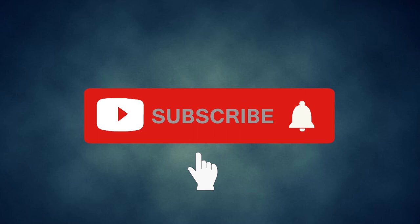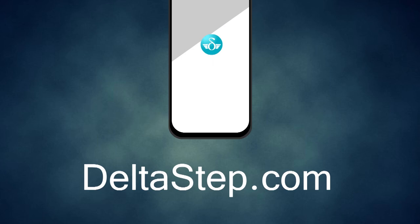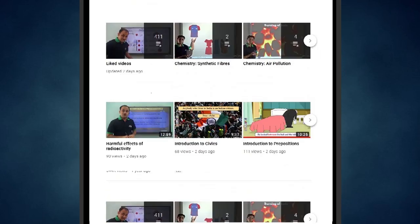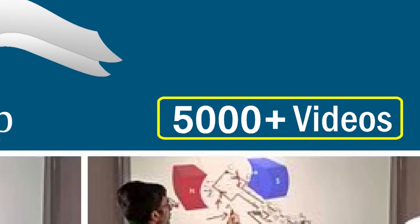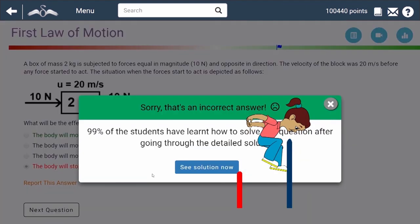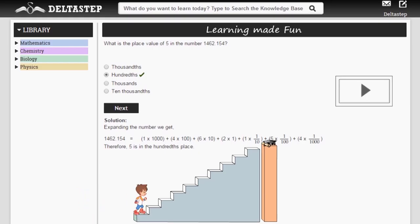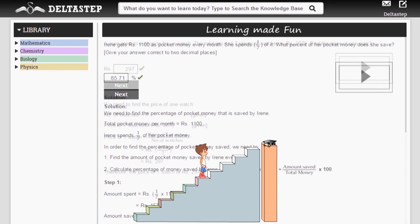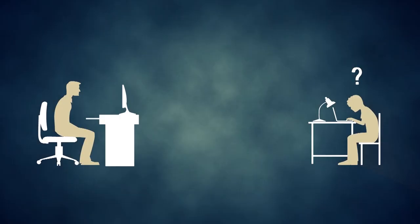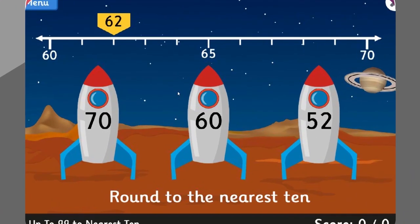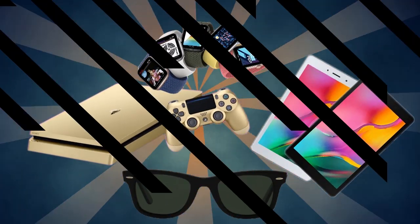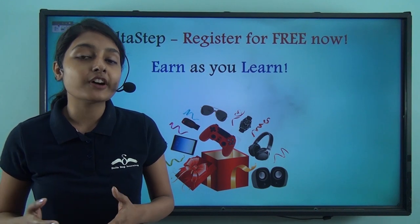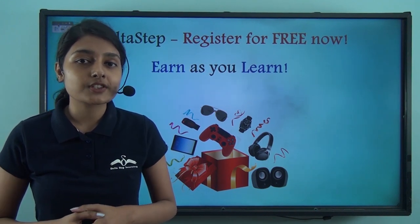Don't forget to subscribe to our channel and hit the bell icon. You can also register for free at Deltastep.com or download the Deltastep app to learn one-to-one with our teachers, or to access all 5,000-plus videos as per your school syllabus. Master each topic with adaptive practice technology, get millions of questions with step-by-step solutions, unlimited mock tests, and get all your doubts resolved instantly. At Deltastep, learning is not just fun and easy — it's rewarding too.